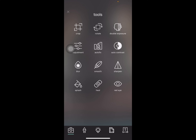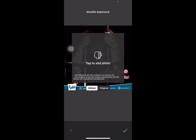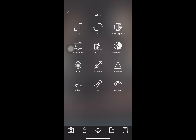We have the double exposure feature, which is used to get a rendered version by blending two images. You add a photo and switch between the edited and original views.